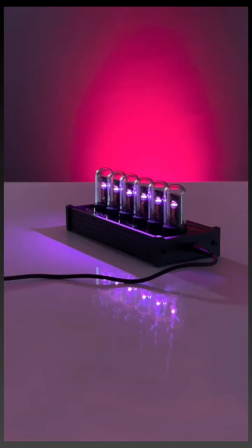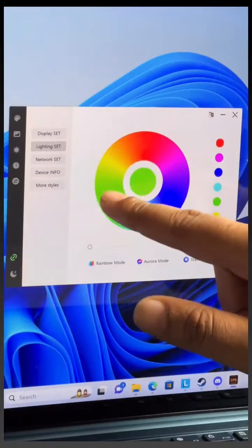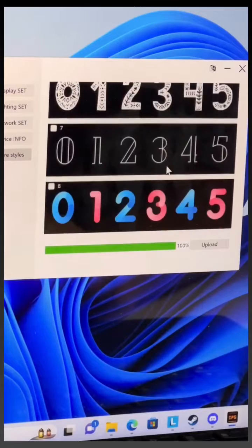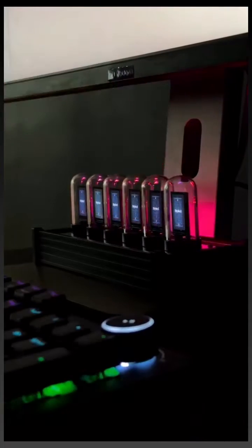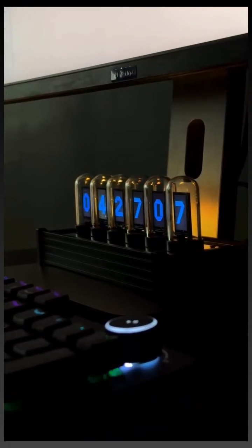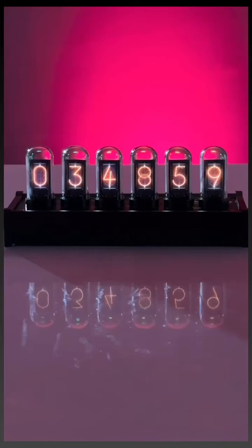You can change the backlight colors using the software and there are a ton of different clock styles to choose from. You can even switch between them on the clock itself. Pretty cool, right?